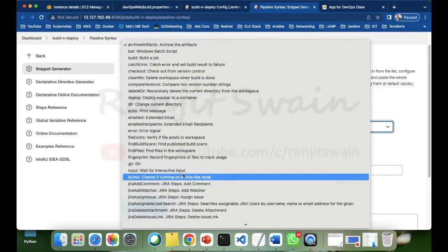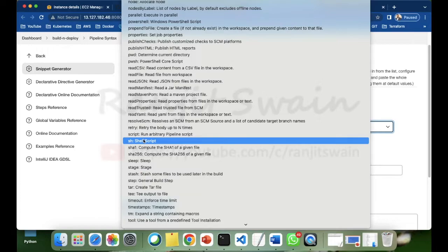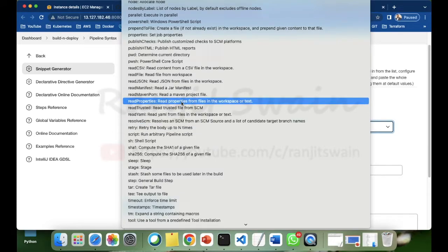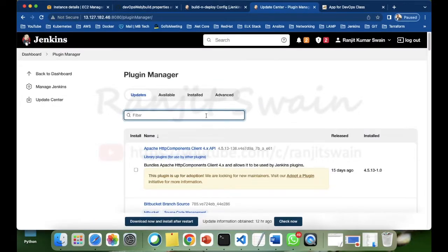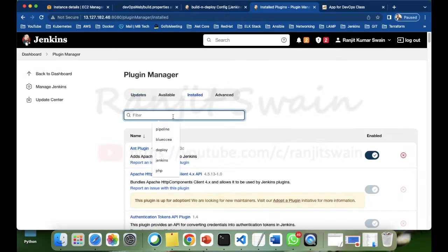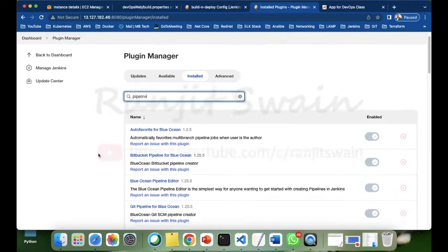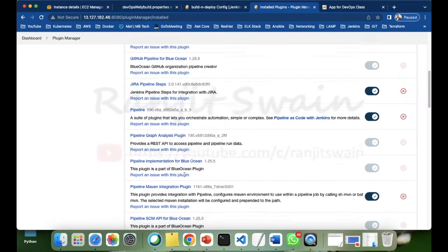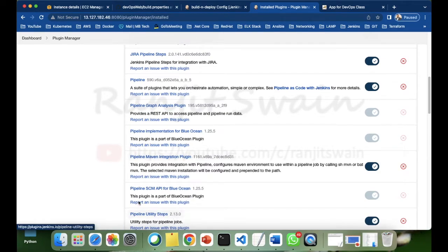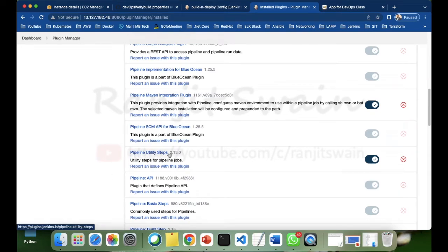In the snippet generator, there will be an option called 'readProperties'. If you go down, you can see it in the list. If you don't find this option in the drop-down, it means you have not installed the required plugin. Go to Manage Jenkins and install the 'Pipeline Utility Steps' plugin. Once that is installed, you will find the readProperties option available.